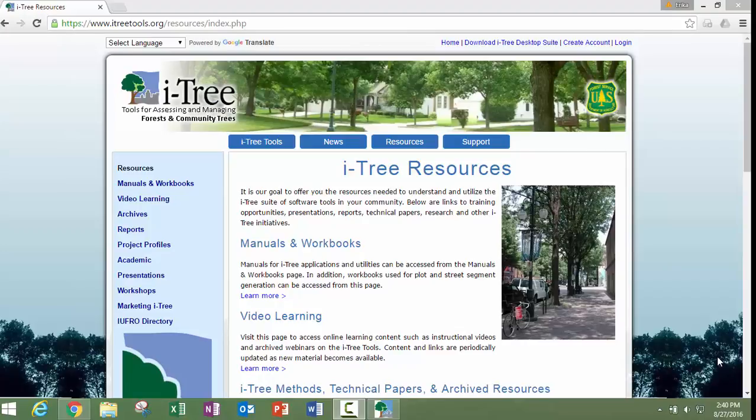Hello, this is Erica from the Davy Tree Expert Company. In this video, I am going to show you how to create a complete inventory project in iTree Eco.